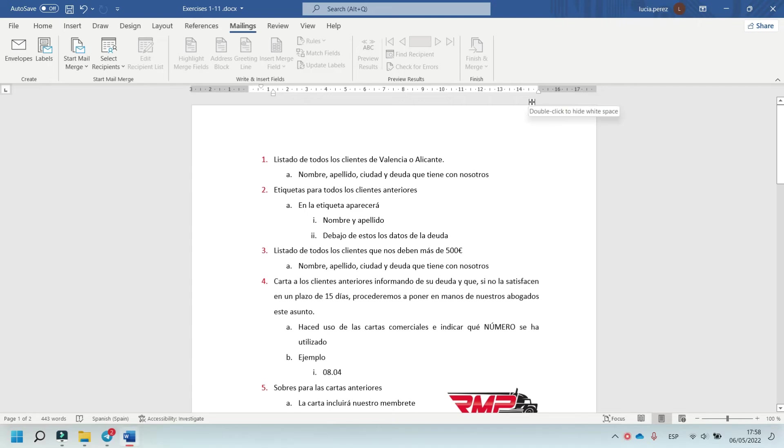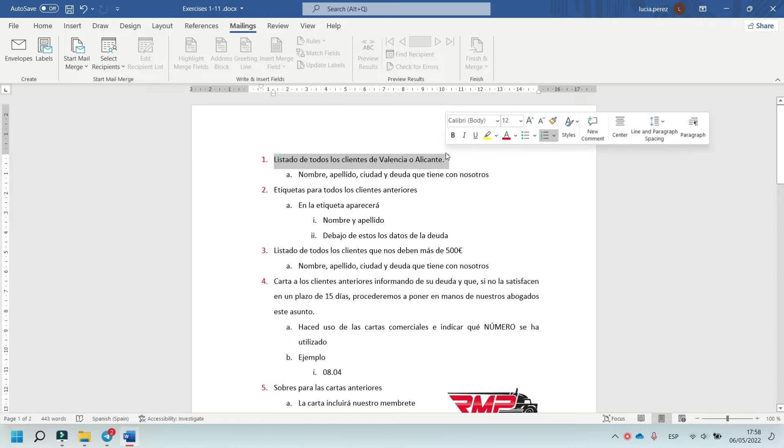Hello and welcome to this new video tutorial. I am Lucía Pérez, a student of Professional Training in Business Administration. In today's video, I'm going to start with exercise 1 of the exercise given in class.